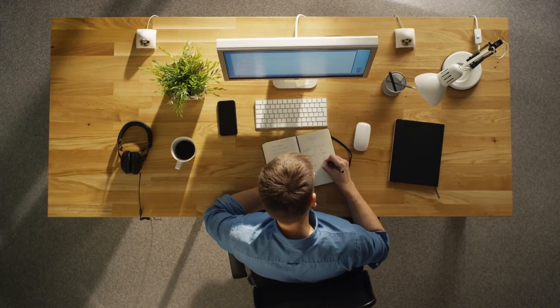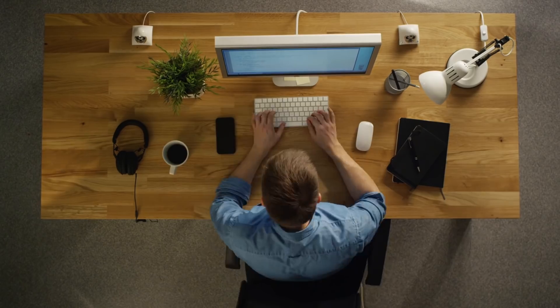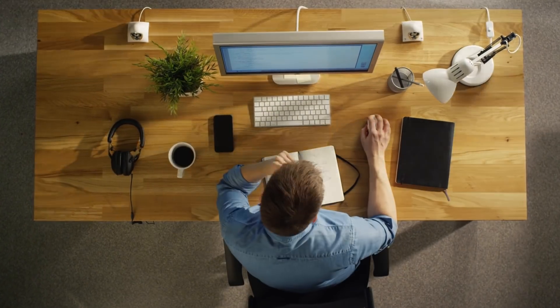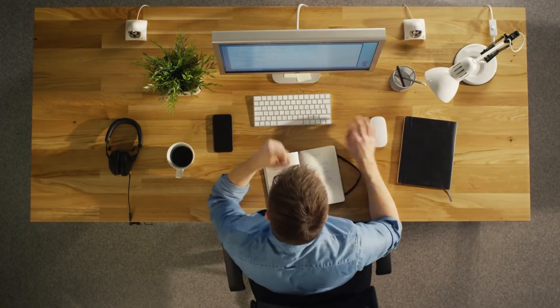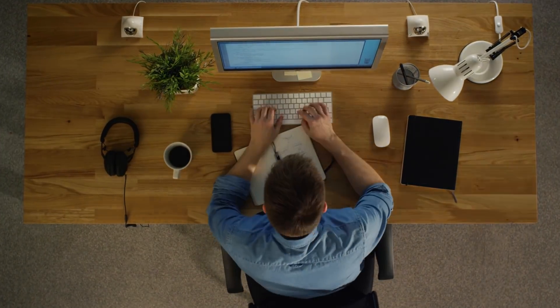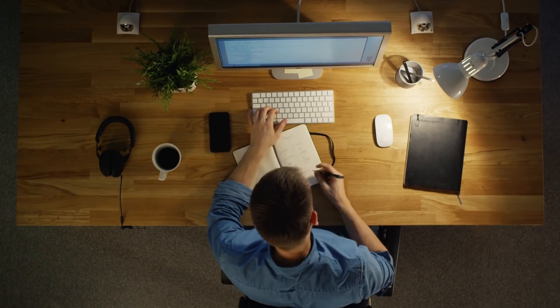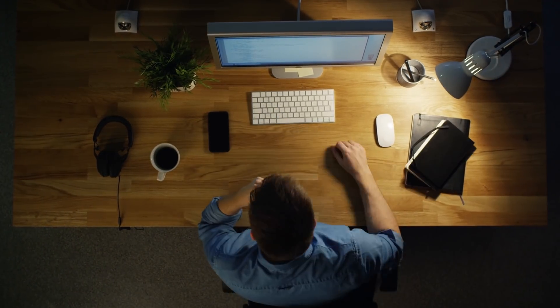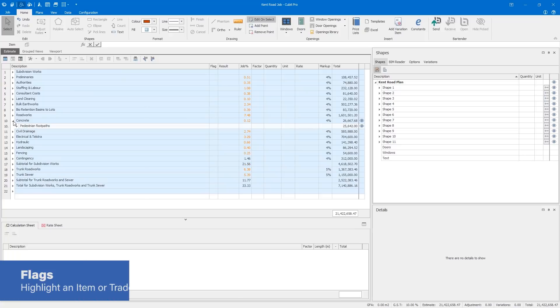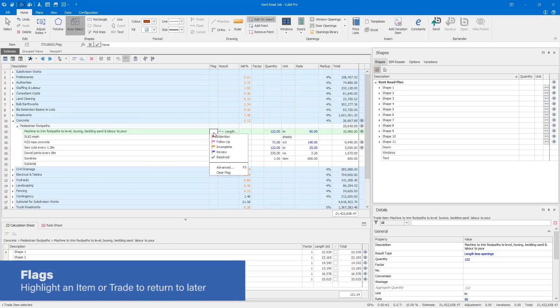Getting the job done quickly and accurately can be a challenge for even the most skilled estimator. Estimates get large and it can be hard to remember what you need to come back to, to check or keep working on. In Qubit, you can draw attention to an item you need to review by simply highlighting it with a flag.